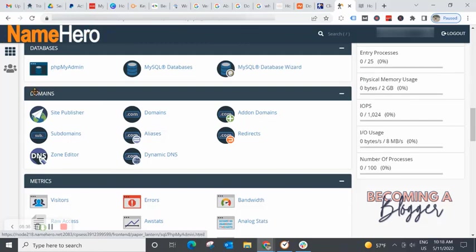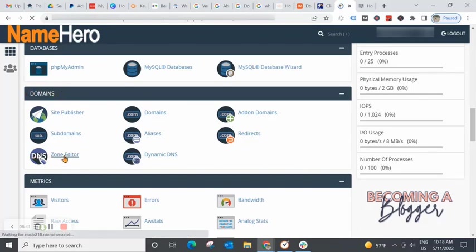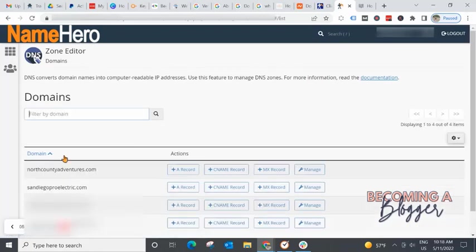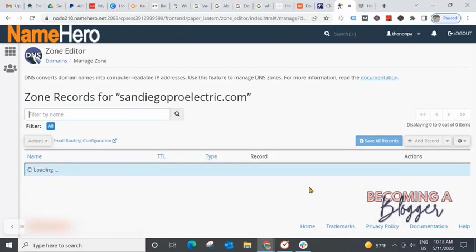Log into Namehero, go to your cPanel, go to domains and go to zone editor. You might only have one domain in here. You might have several, depending on how many sites you have on your Namehero host. I have a few, so I'm going to go to San Diego Pro Electric and click on manage.